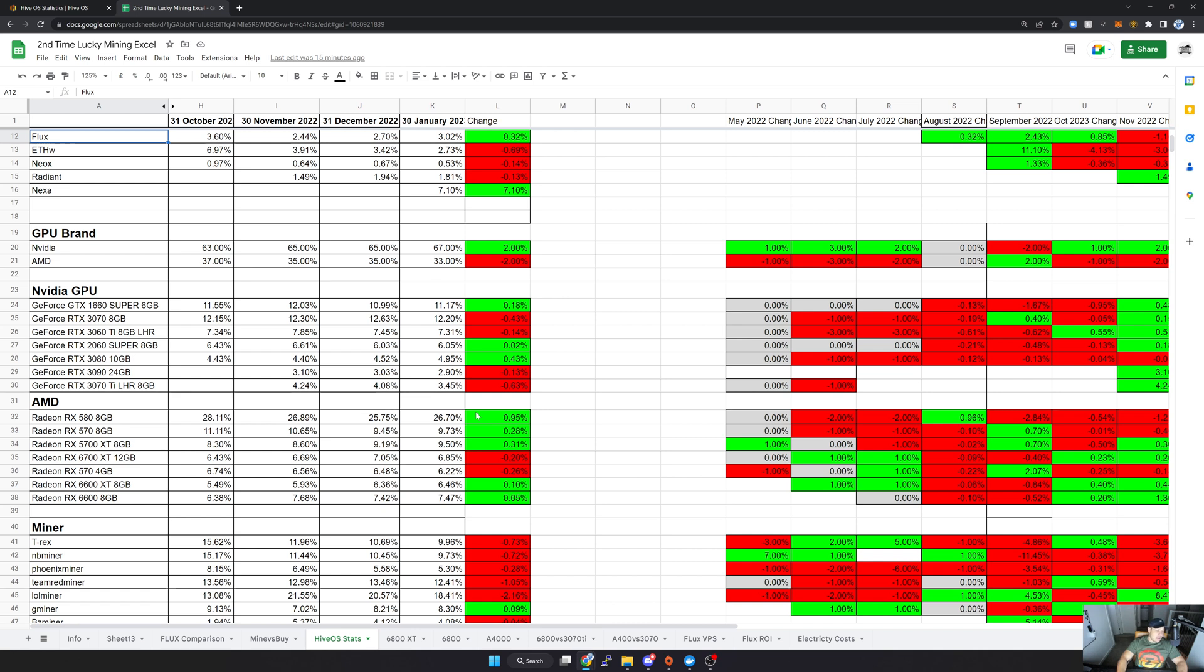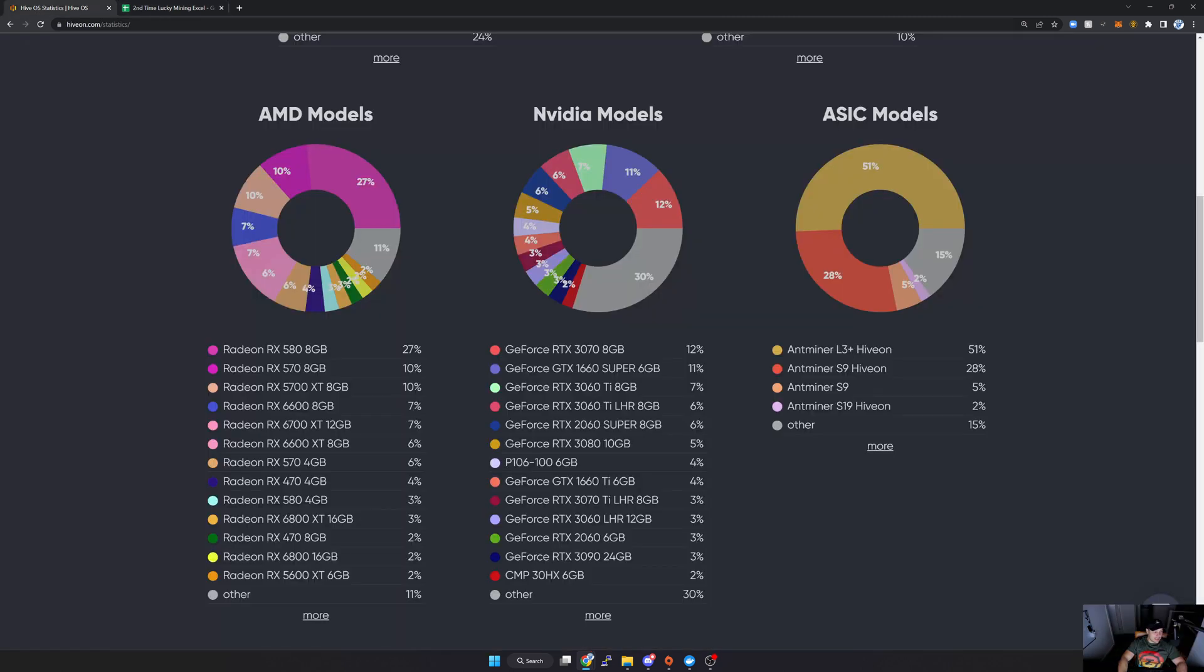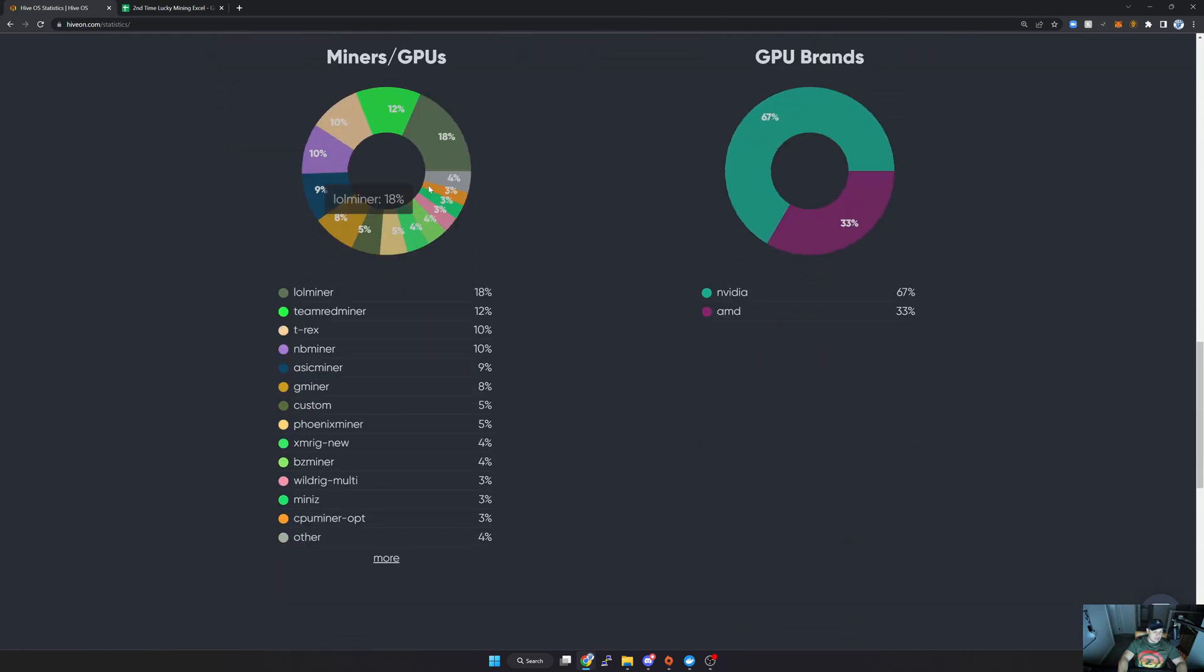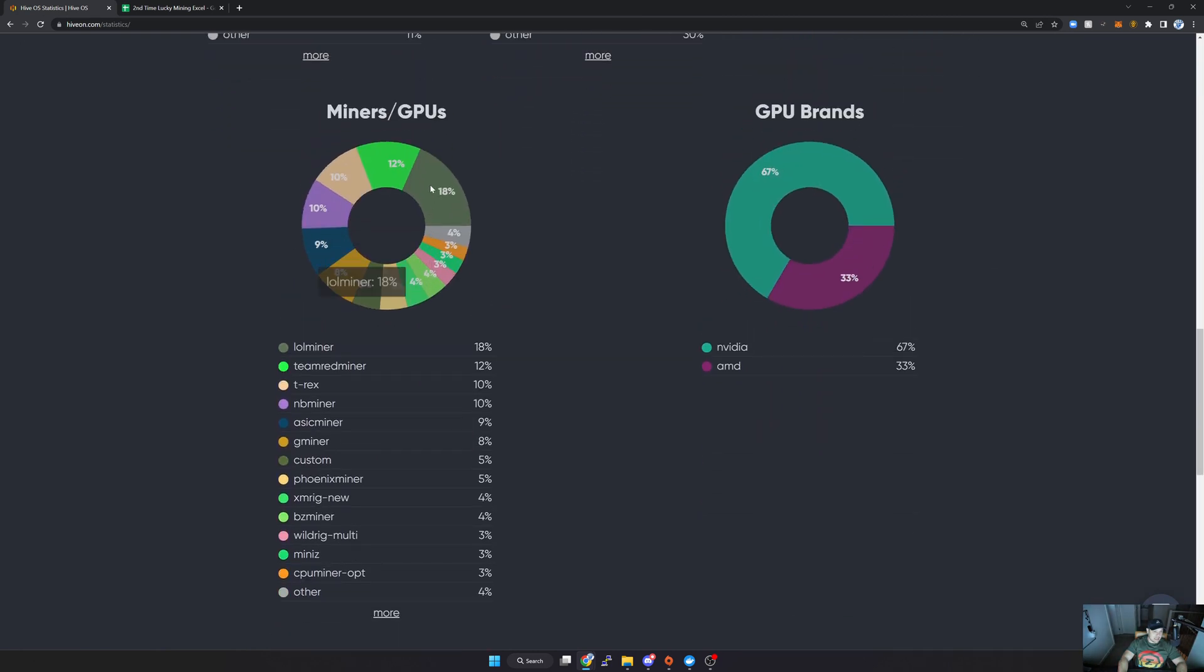Lastly, let's have a look at the mining software. I'm just going to jump back to HiveOS and scroll a little bit down here. As you can see, the most popular mining software here is still lolminer, followed by Team Red Miner, and then T-Rex Miner. Shortly after that, it is NBMiner and a bunch of other miners here, and further down the list is MiniZ.